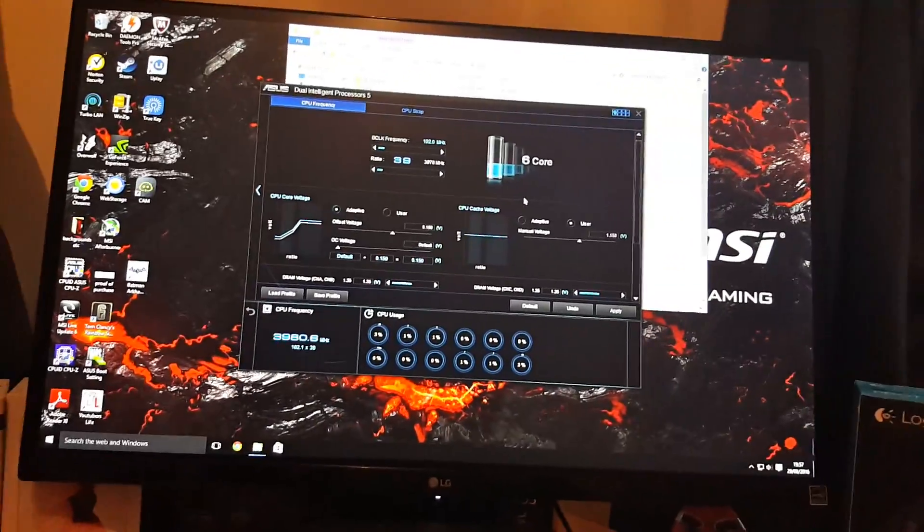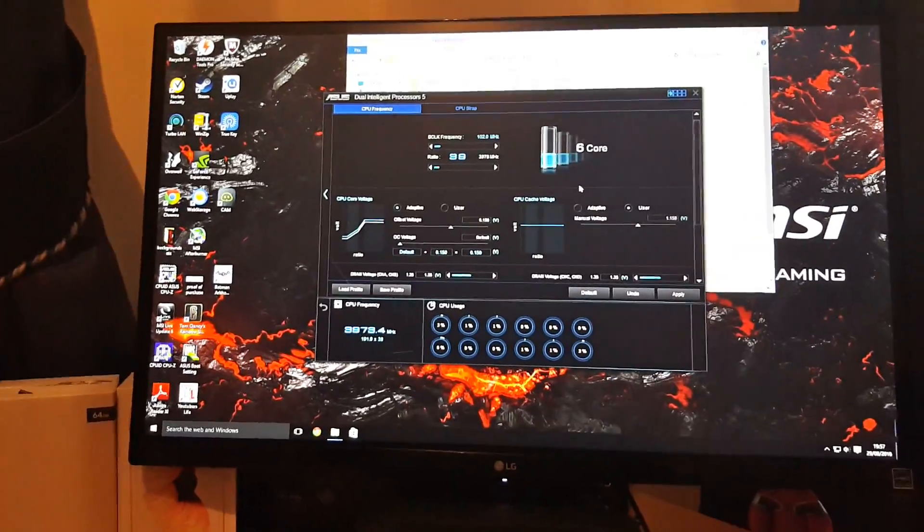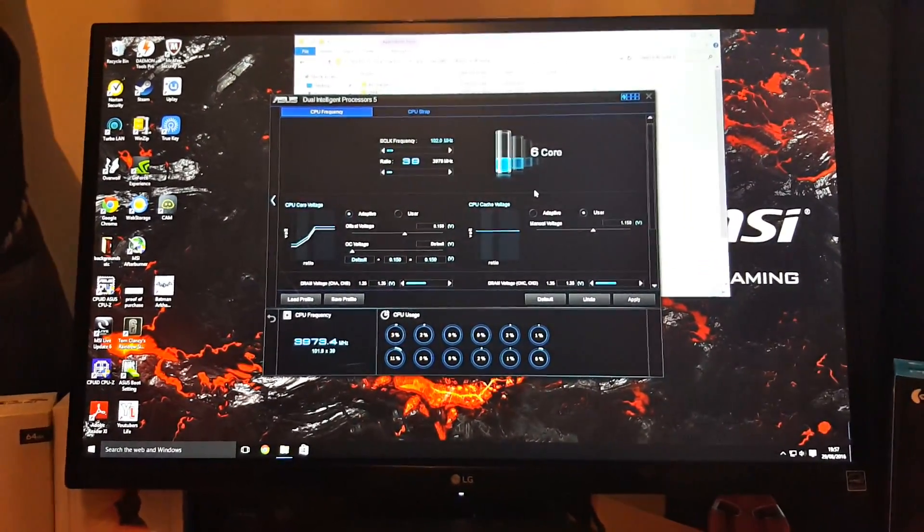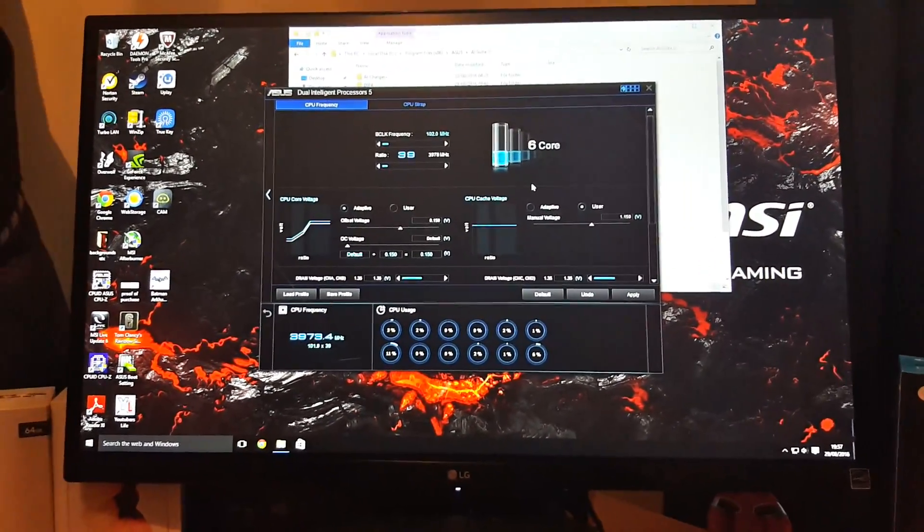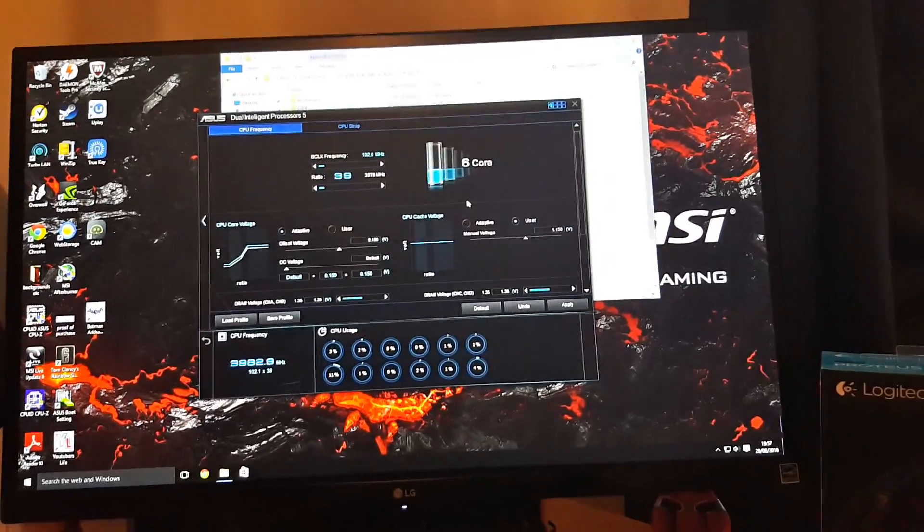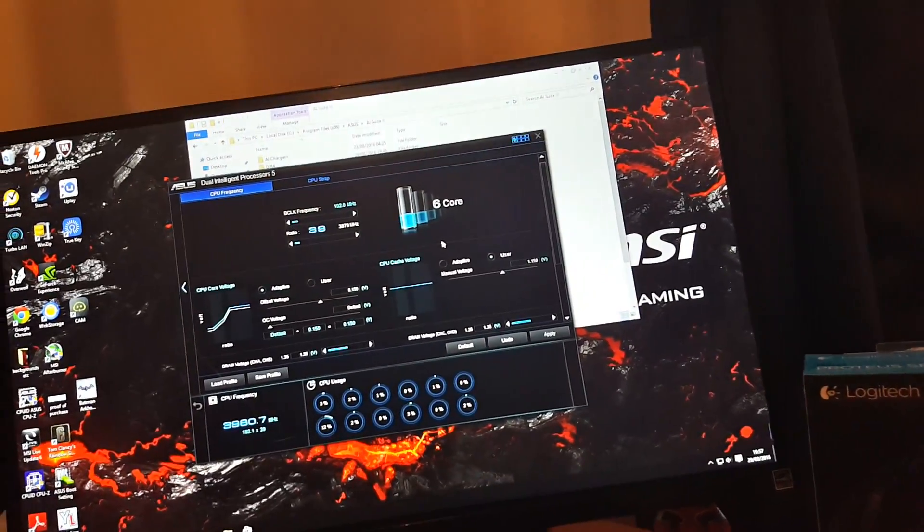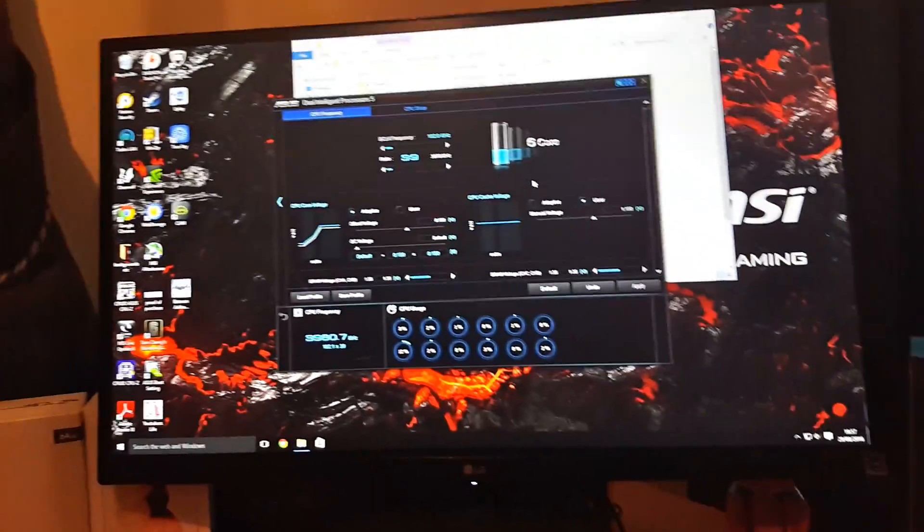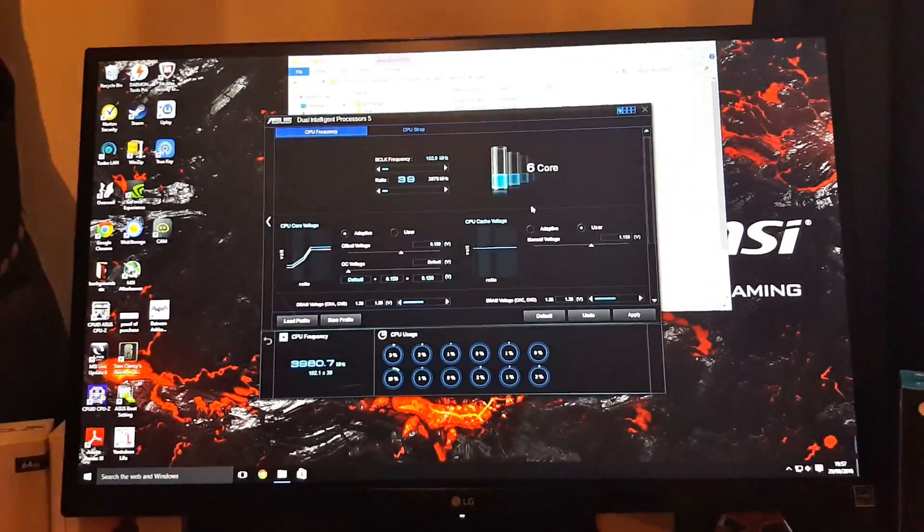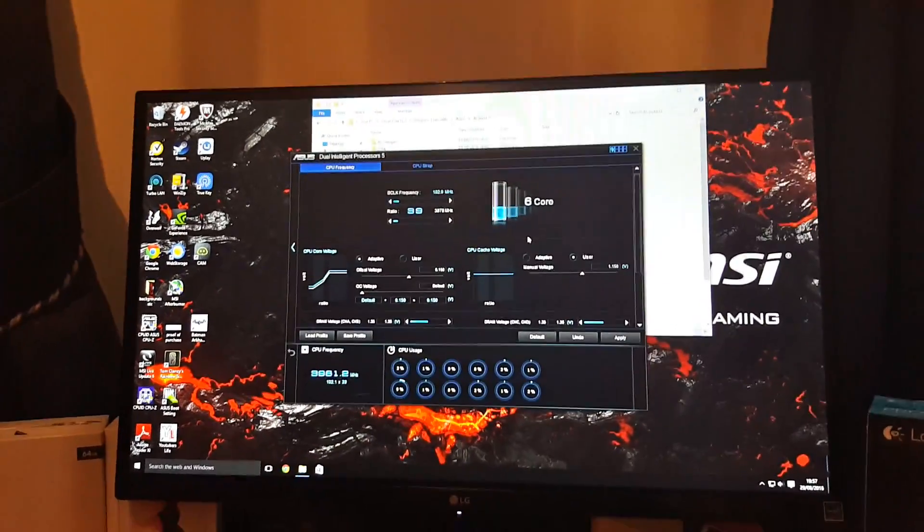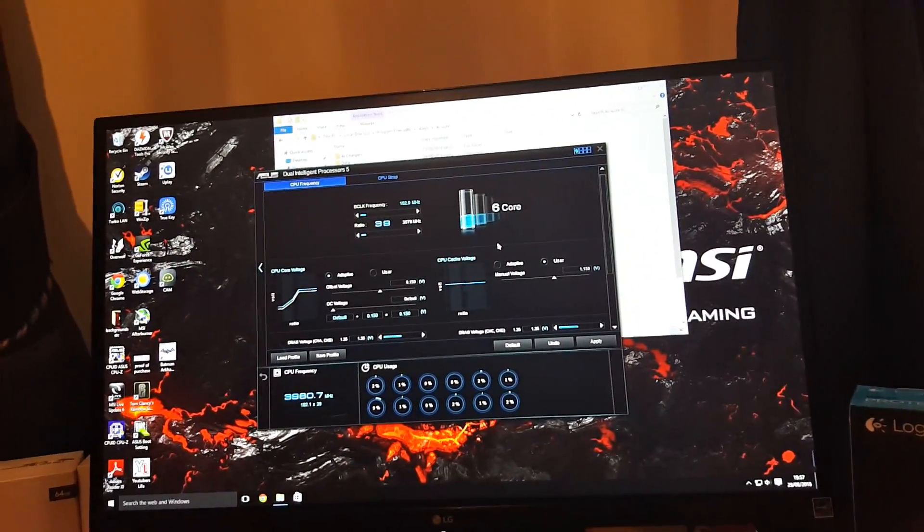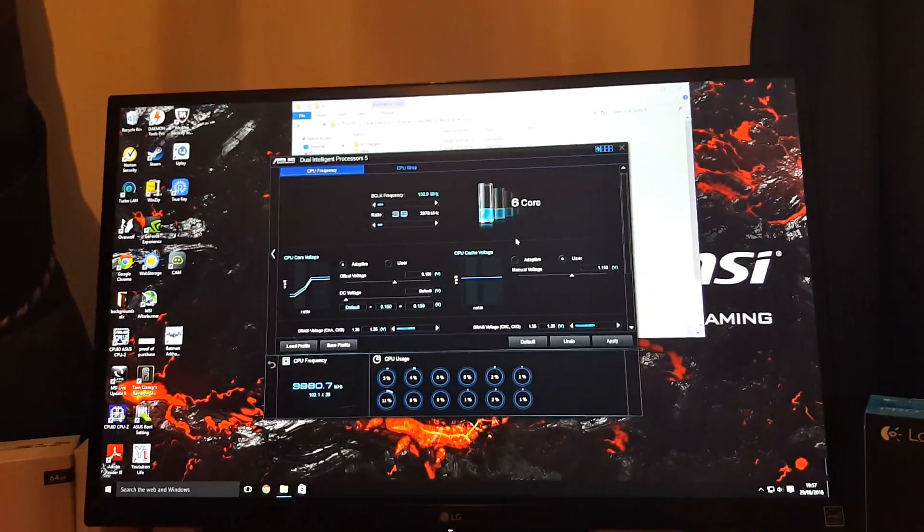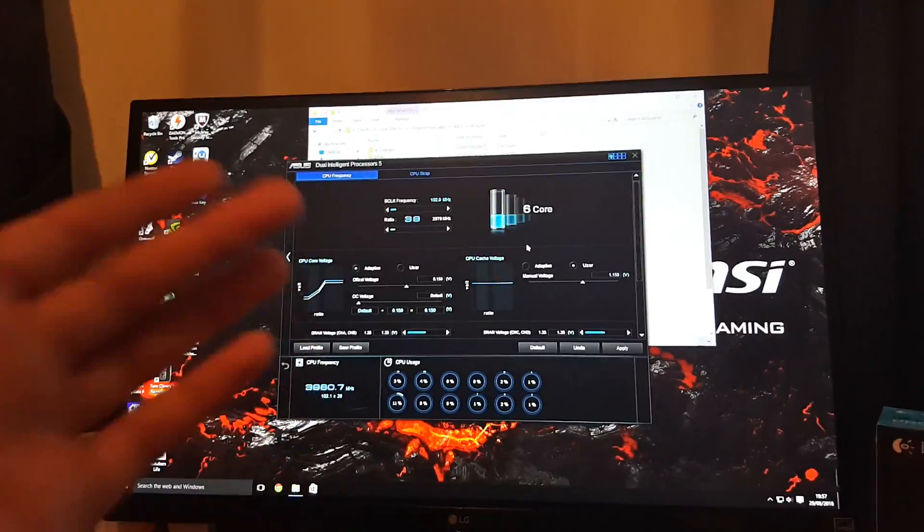So that's my quick video on how to find Dual Intelligent Processors 5. It's extremely quick, extremely easy, but it's totally unobvious, and actually unless you think about it, it's really hard to find. So I just made a video for you guys on how to find it.